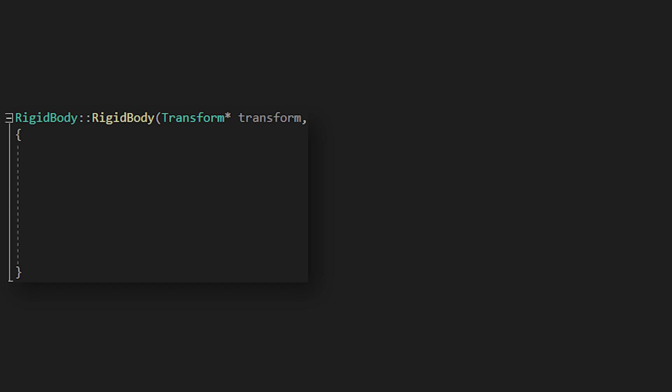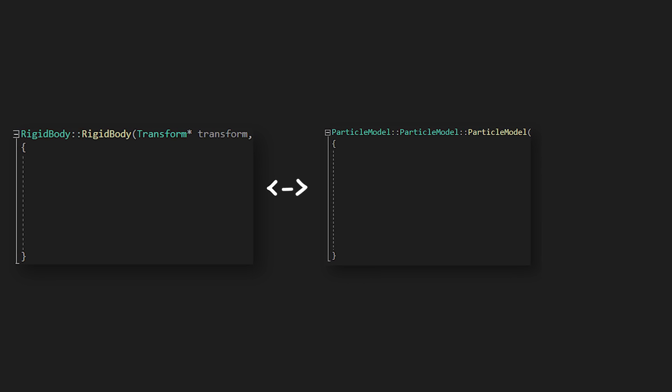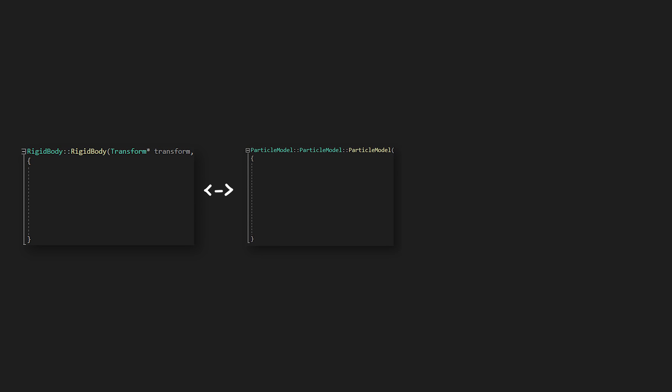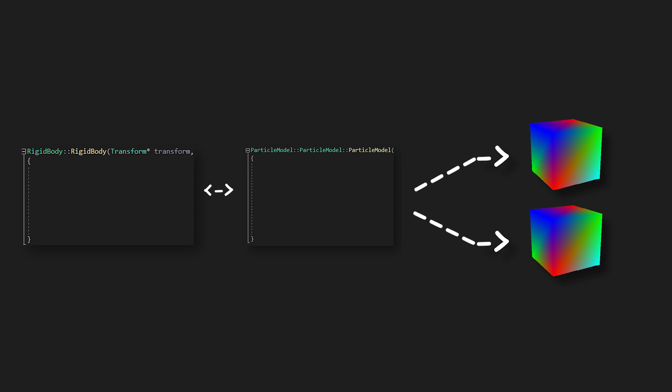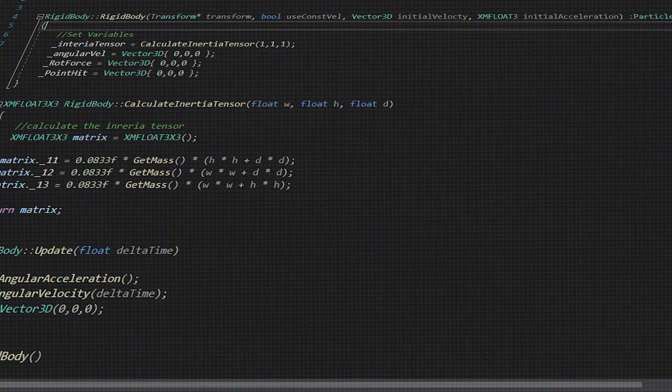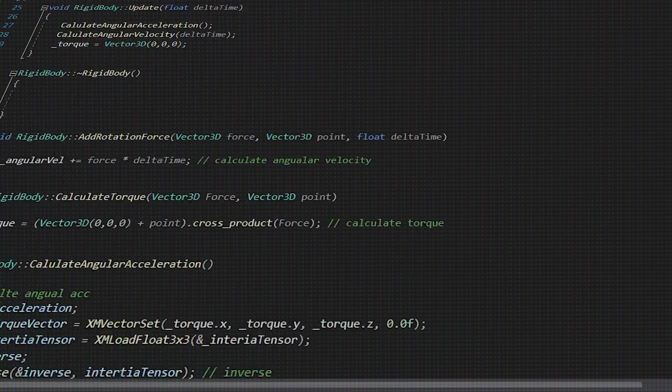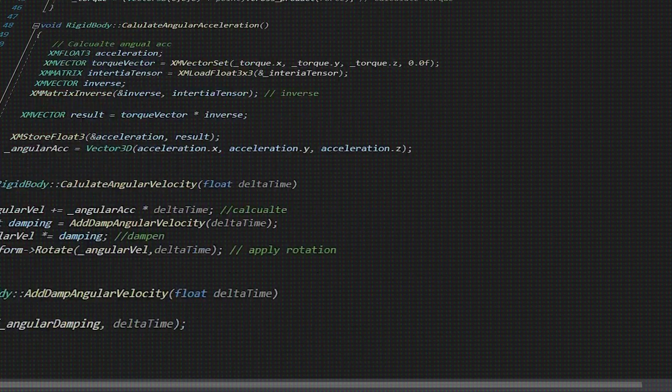And with this in place, I was able to start working on rigid bodies. So for this I created a class that will inherit the particle model class that I made earlier, and if you remember the particle model class is inherited by every object, meaning that every object in the game will have a rigid body attached to it. Now this class isn't too long,